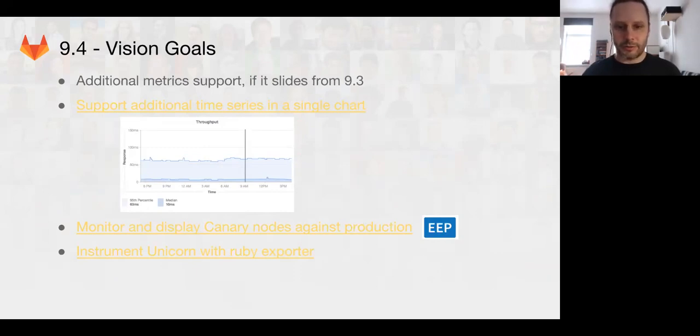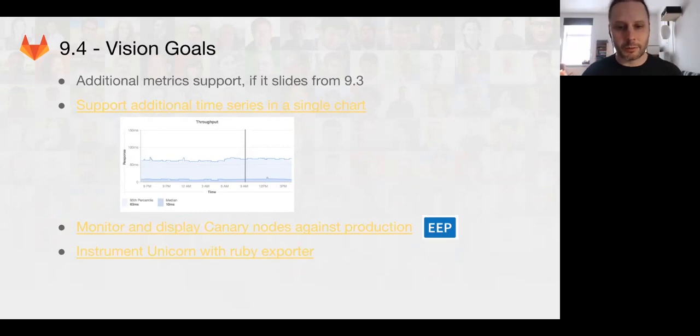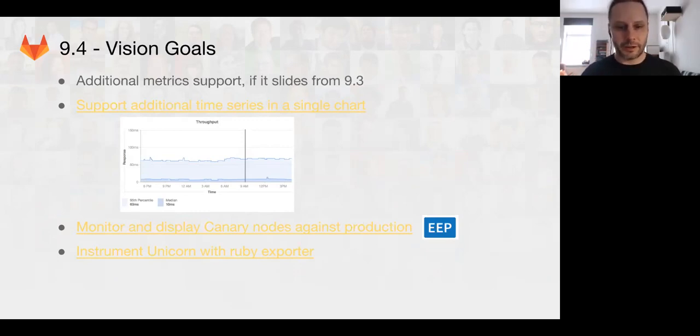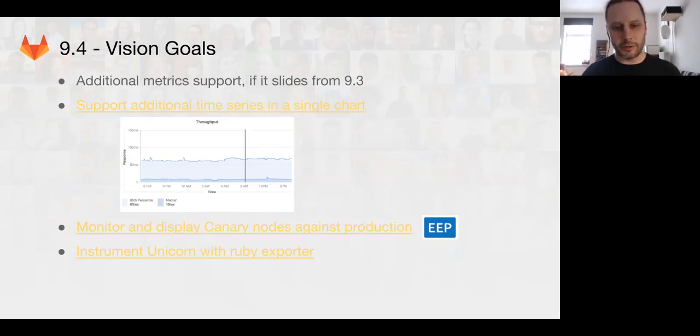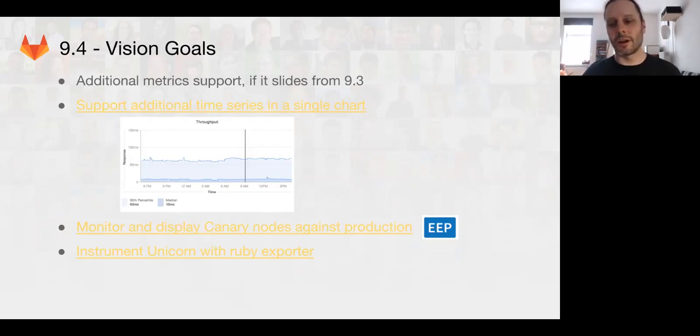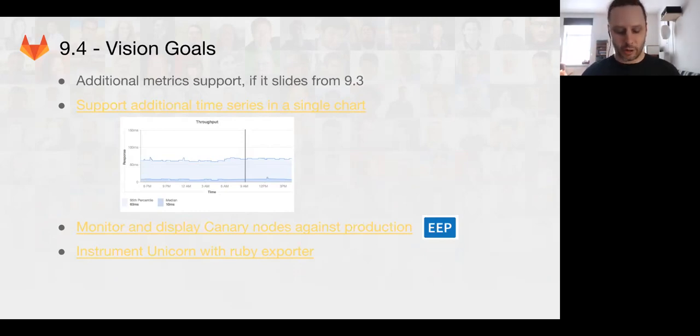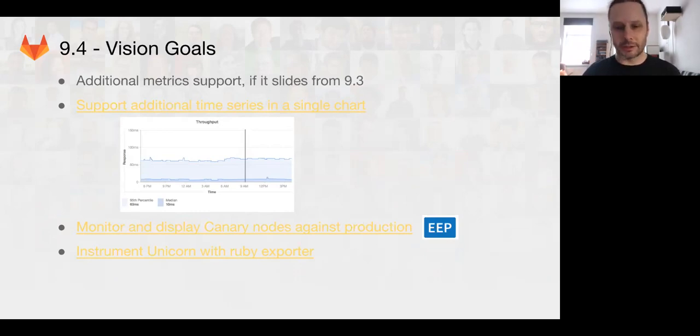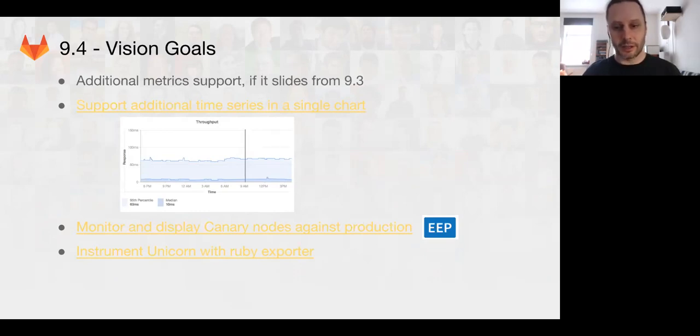We'll be working on some EE features for monitoring and displaying canary data. And we're going to continue implementing the unicorn and hopefully sidekiq metrics within the 9.4 release. And this will open up a huge bunch of metrics that other teams are going to be wanting to add for things like Gitaly.